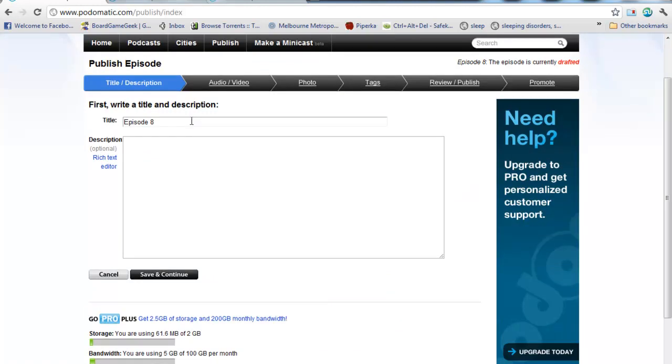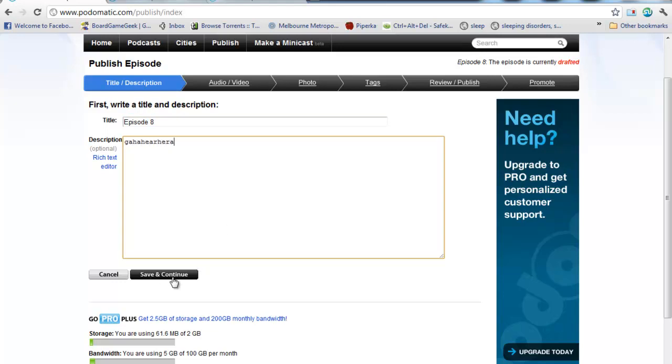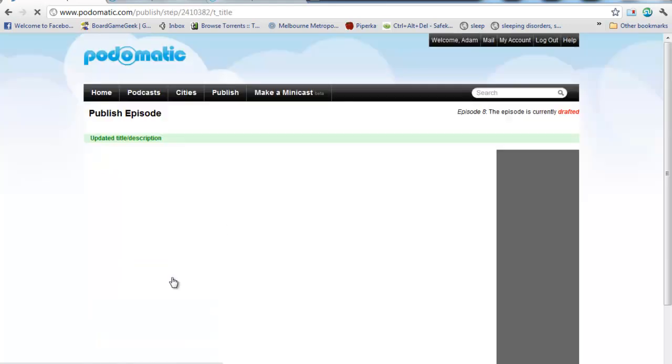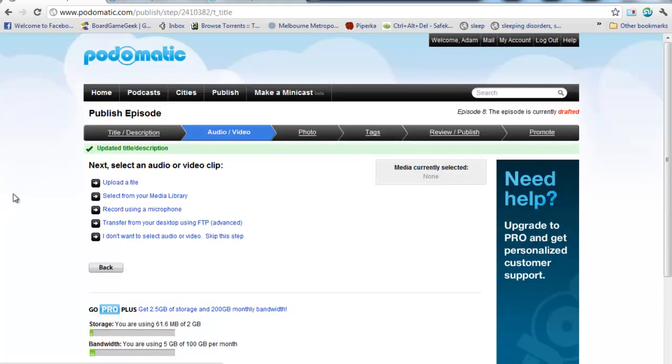Now, it's going to ask me for a lot of different information here. I'm going to type in the title of my podcast. I'm going to type in some kind of description of it. I'll click Save and Continue.